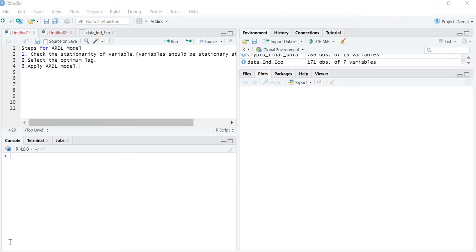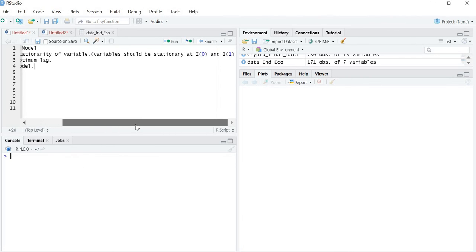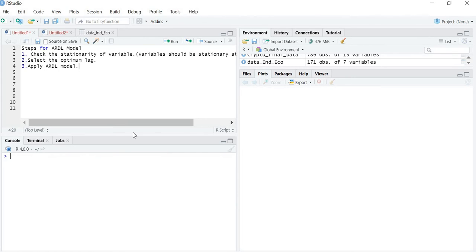Hello friends. In the last lecture we learned about the introduction to the ARDL model and the various steps involved while running it. The first step is to check the stationarity of the variables. Your variables should be stationary at level or at first difference — that means integrated at I(0) or I(1). If you find a combination of I(0) and I(1), we can apply the ARDL model.